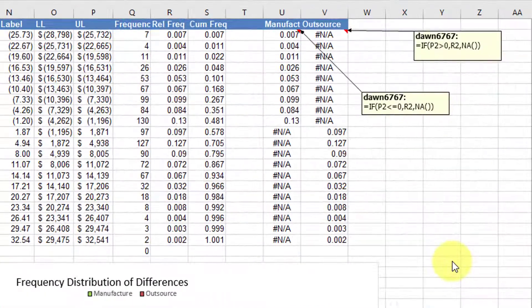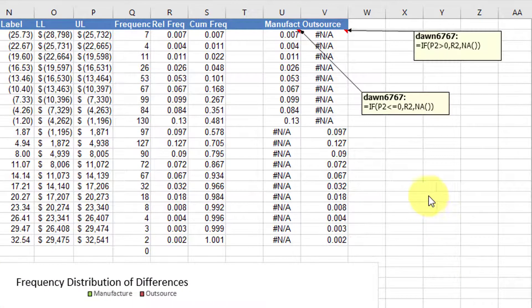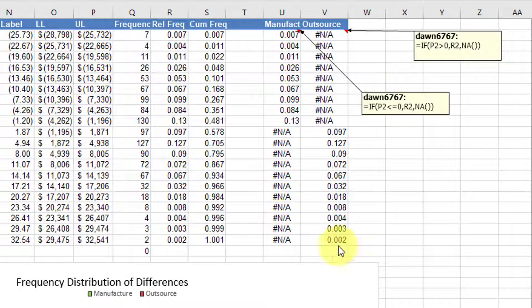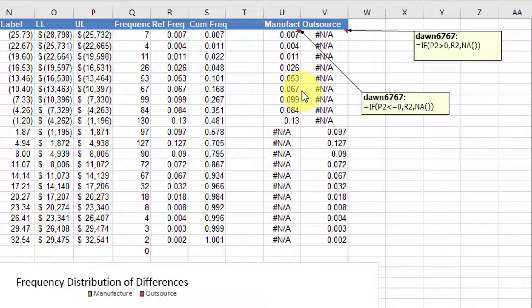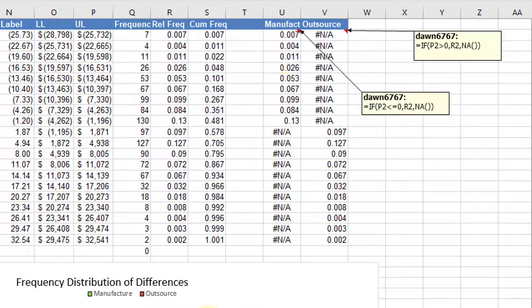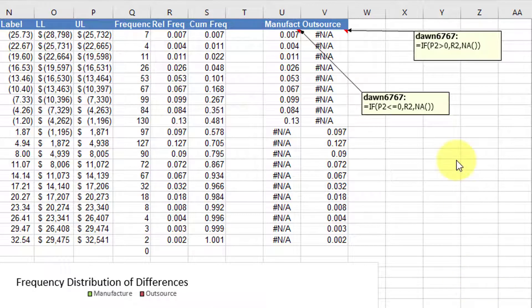What I didn't show you in the other video was that I have two additional columns out here that are actually feeding information into the histogram.